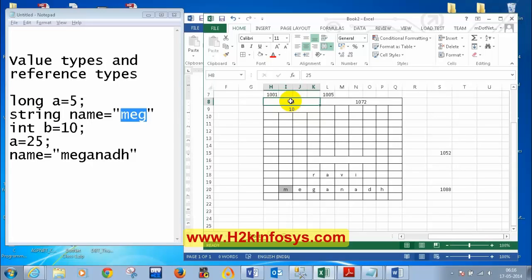For variables whose size is not fixed — for example, strings — the size is not fixed, so it cannot be sufficient. If you change the value, it might not fit because immediately you'll have some next variable stored. In that case, the actual values are stored in the heap.